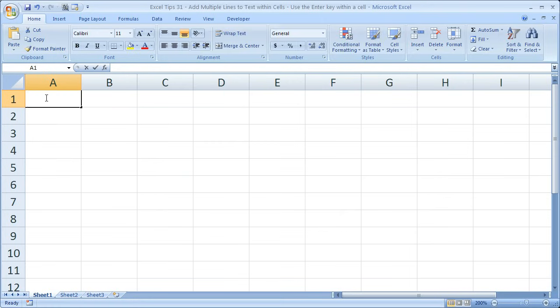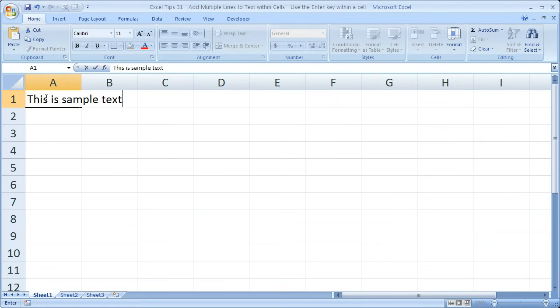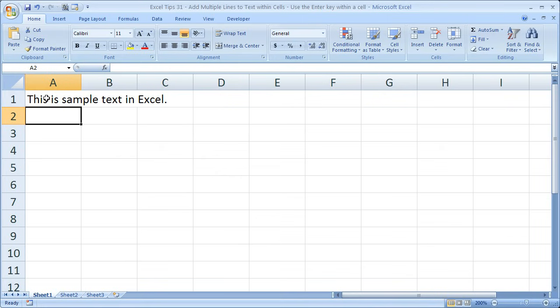And let's write some sample text. Okay, so usually when you type in Excel it's going to be in this format. This is sample text in Excel.